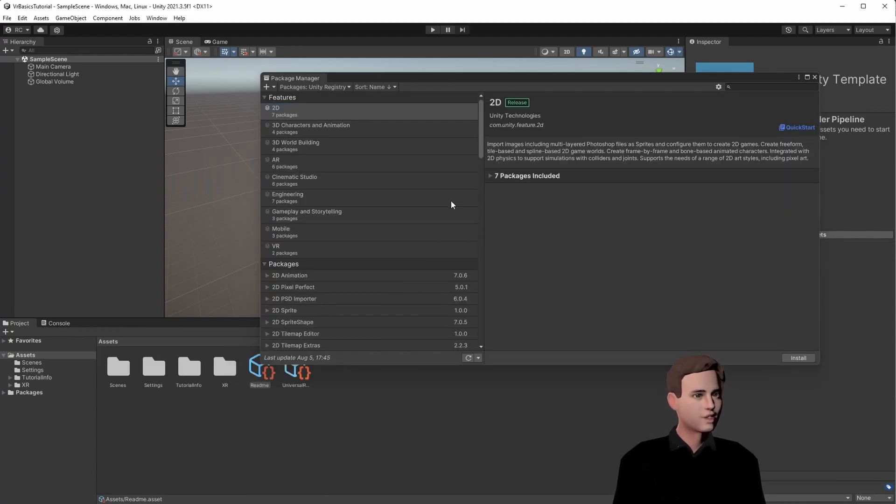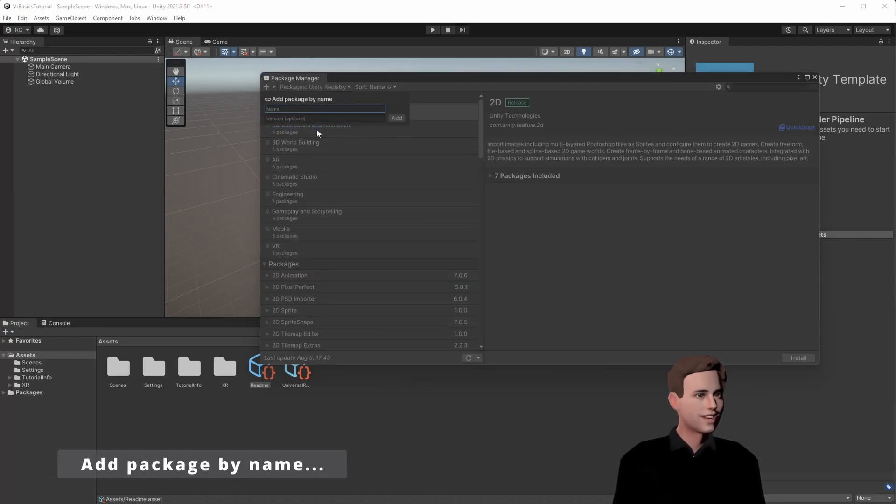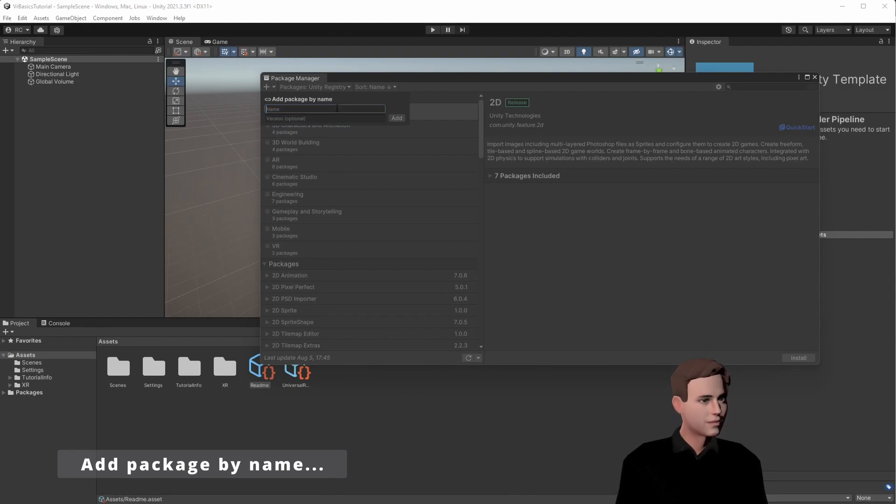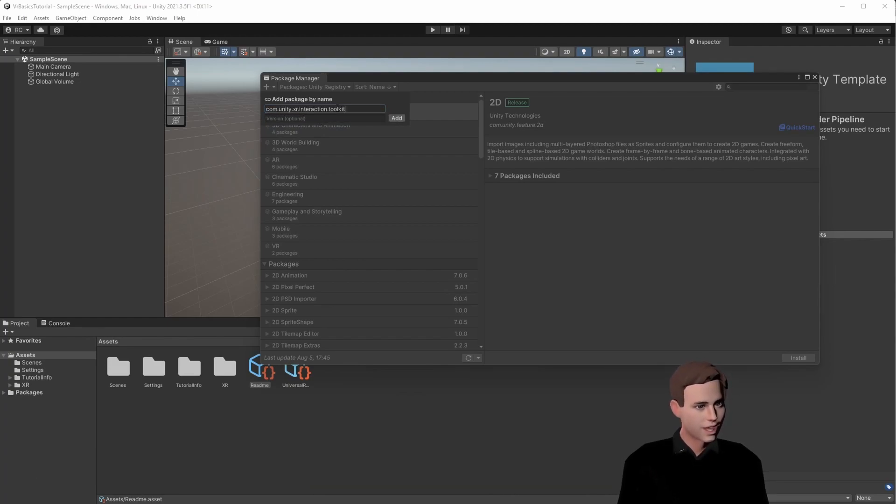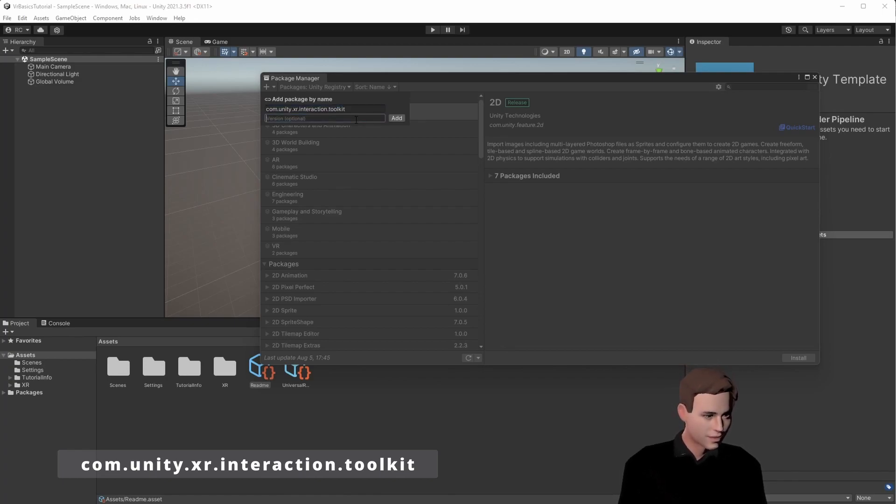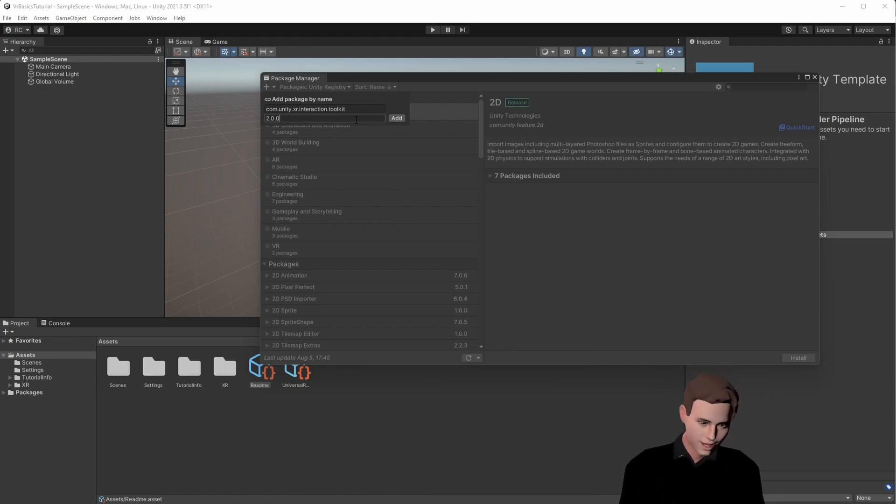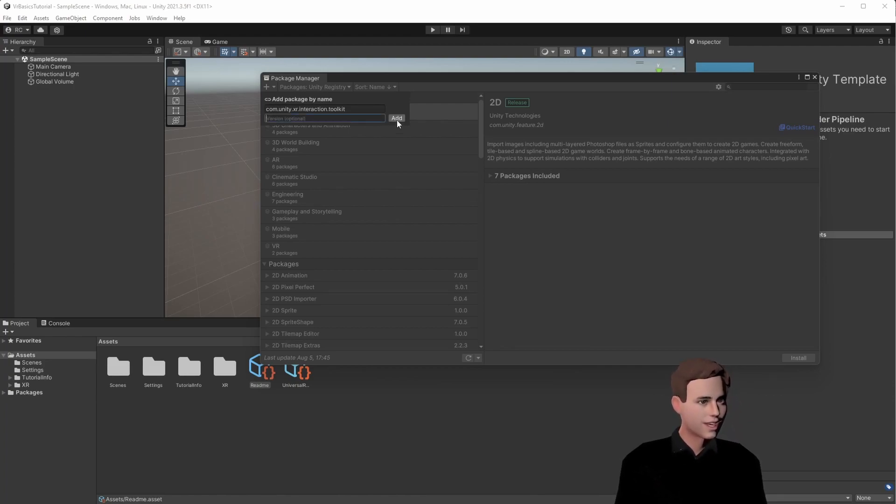So I'm going to show you how to get it in 2022. You just go up here and add package by name. Then we will just get the name of the package, which is com.unity.xr.interaction.toolkit. If we want, we can also type in the version, but we're going to leave it empty now, which means we will have the latest version, and then press on Add.